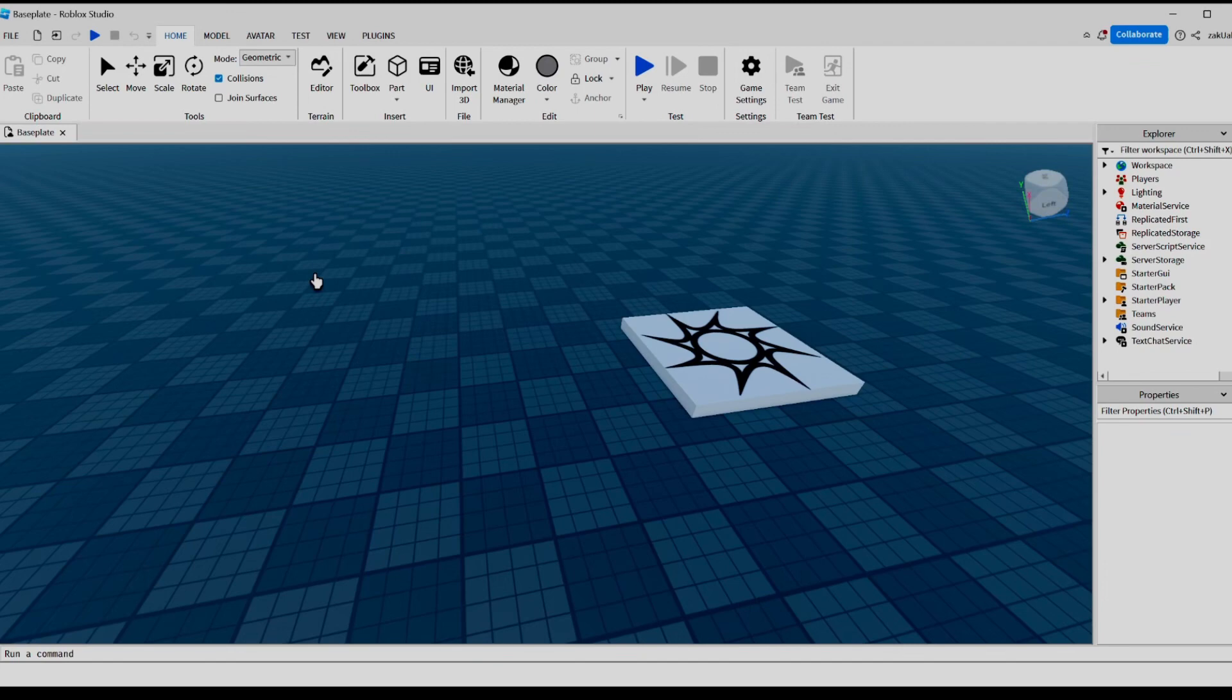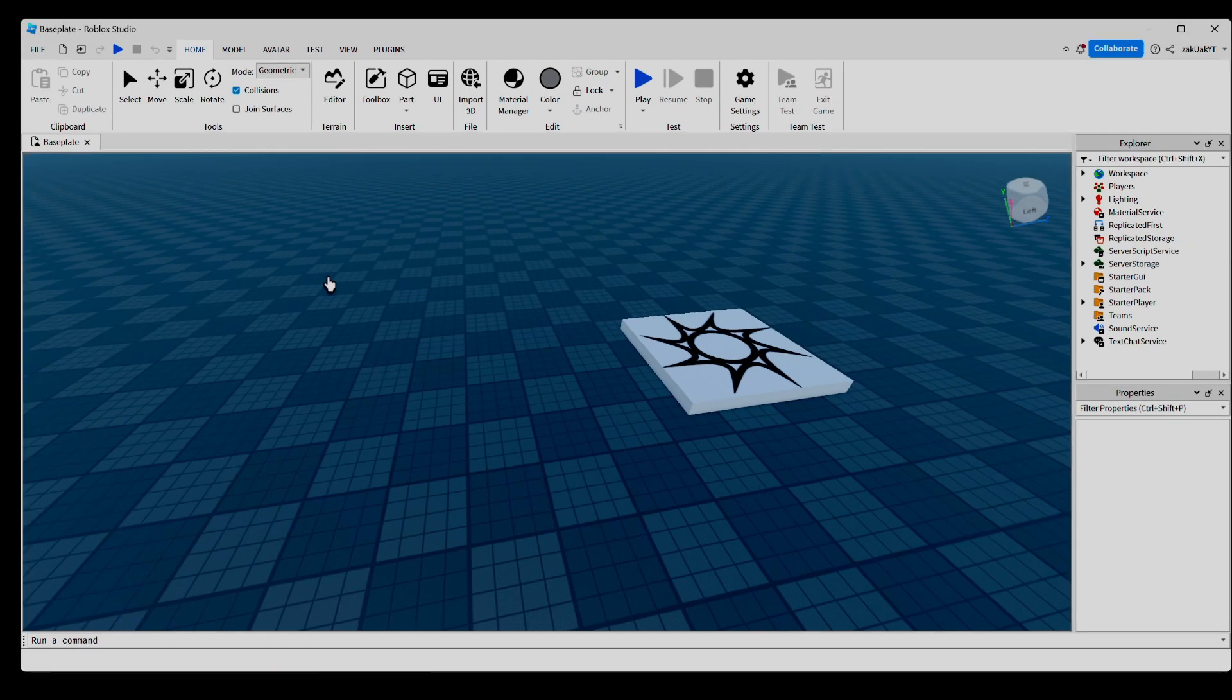Hey guys, ZakuAk here, back with another video. In today's video, I will be teaching you all about Roblox Studio's Terrain Editor and how to use it. So let's get right into it.